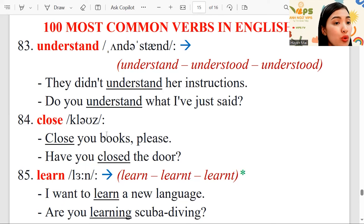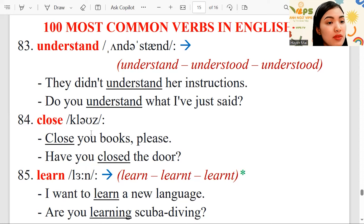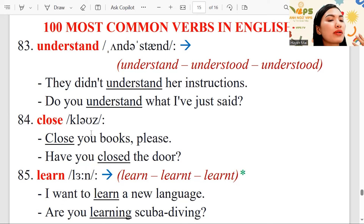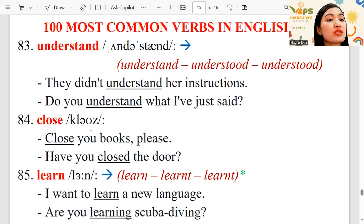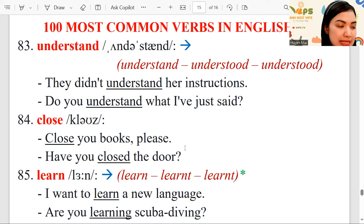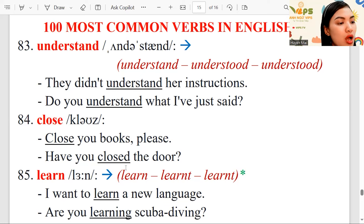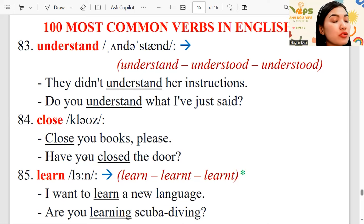Close — for example, we're talking about the window, the door, books, or an umbrella. If you want to use it, you open it. If you don't want to use it anymore, you close it. Close your books, please.